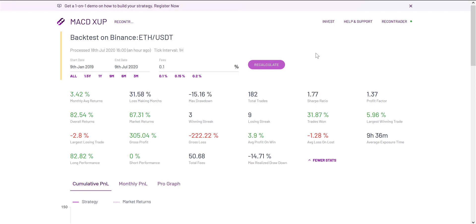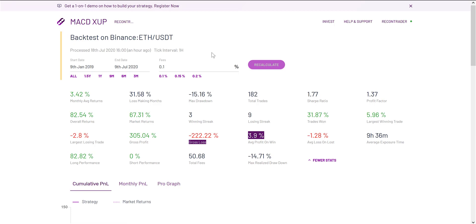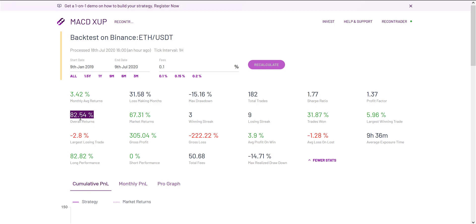This is an automated trading bot that I have configured on the Mudrex platform. Subscribe to my channel and go back to my previous video on Mudrex — you'll find a clip showing the configuration of this particular bot. My monthly average returns may not be quite as high as some of the Invest bundles Mudrex offers, but my overall returns were 82% versus the market's 67%. So in this case, the bot outperformed the market, and that's what you really want.